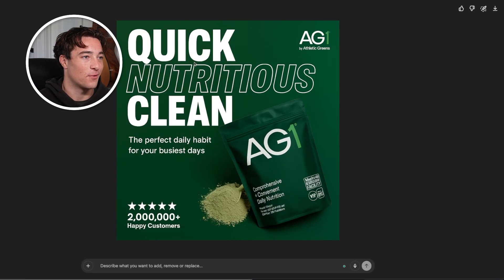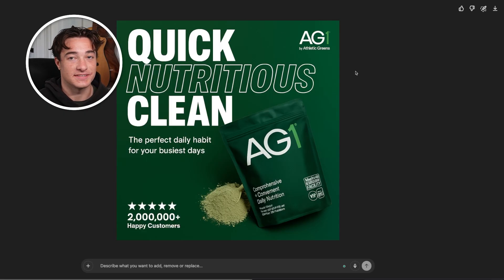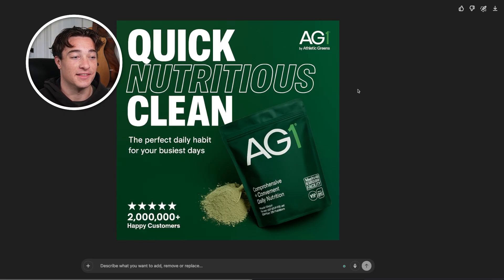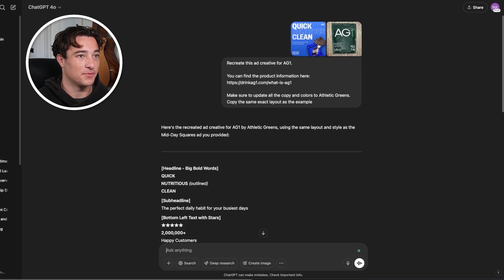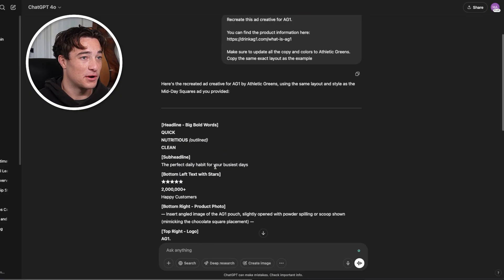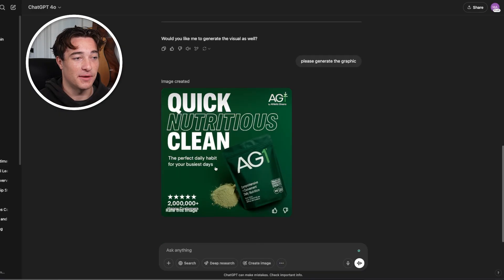Look at what we got: 'quick, nutritious, clean, the perfect daily habit for your busiest days.' This is a sexy ad creative that could make a lot of money, and the powder is extremely accurate. Looking side by side, they're pretty much the same, just updated for the brand. That's the best way — give ChatGPT an example — but you could also start from scratch if you want.